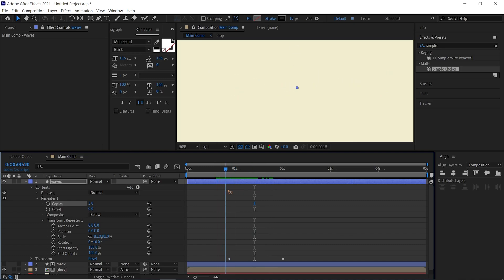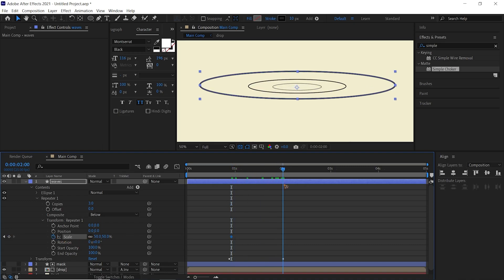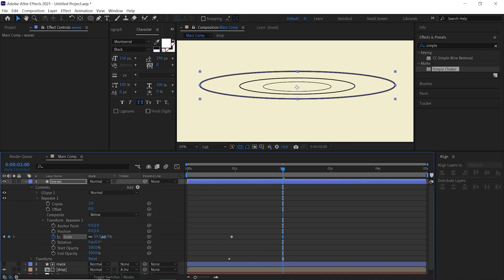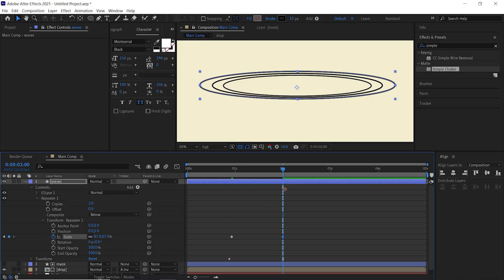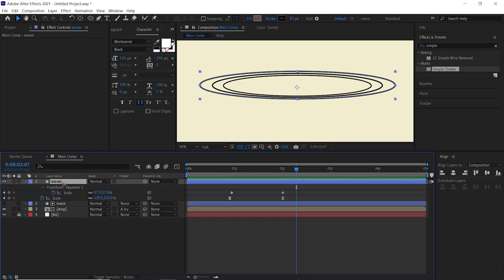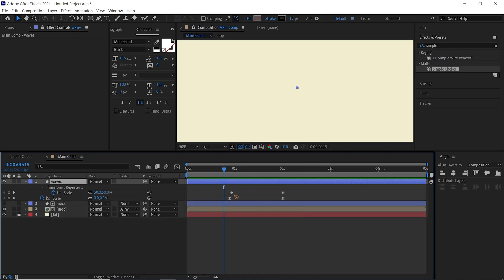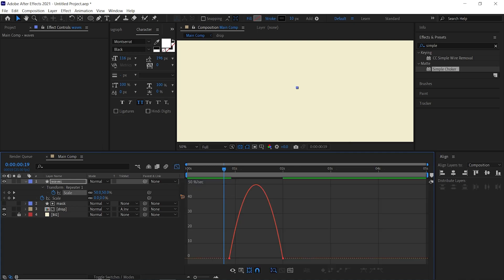Animate the scale inside the repeater. Around this point, set it to 50 and set a keyframe. Go to the last keyframe and increase it to around 87. Hit U on the keyboard to show only the keyframes, then realign them. Select all keyframes, hit F9, and shape the graph the same way as before.